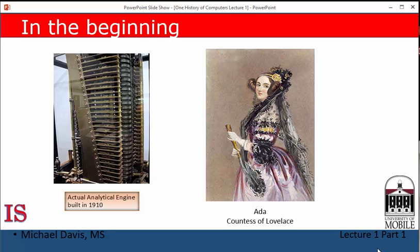Here you see a really interesting character in the history of the computer: Ada, Countess of Lovelace. Her father was Lord Byron the poet. The Countess and Charles Babbage struck up a friendship during which she became fascinated by his Analytical Engine. There are even letters between her and Babbage in which she had written some programs for his Analytical Engine. For this reason, Ada, Countess of Lovelace, is considered the world's first programmer.